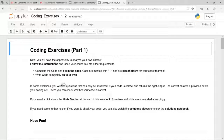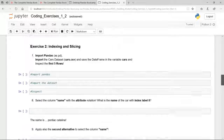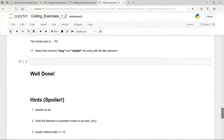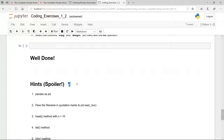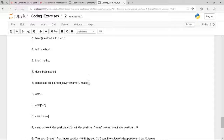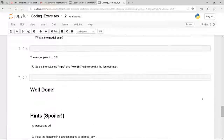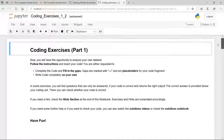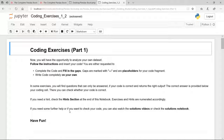If you need a hint or some more help, you can check the hints section at the end of the notebook. For each and every coding exercise there is a quite helpful hint. And if you need further help or want to check your code, you can also watch the solutions video or check the solutions notebook. If you still have questions, you can write me a message or post your question on the Q&A board.